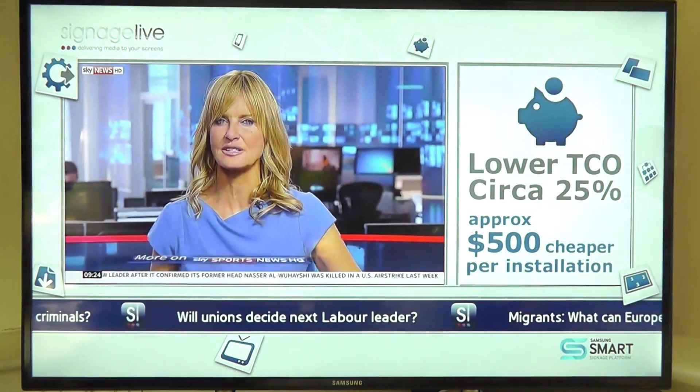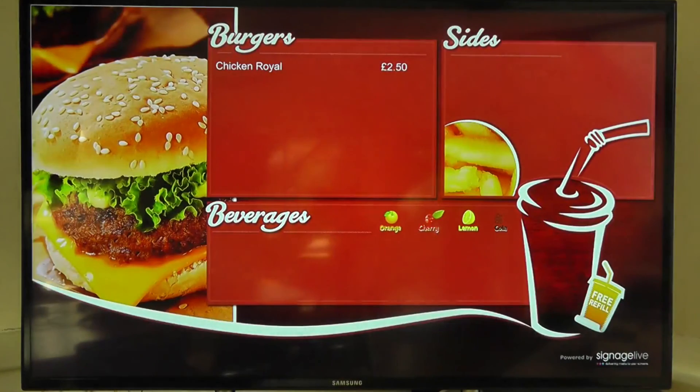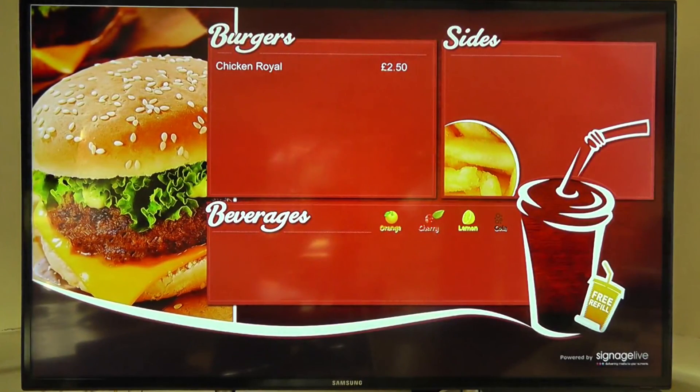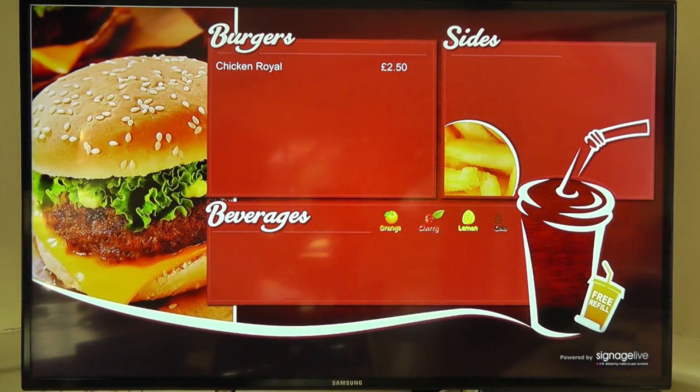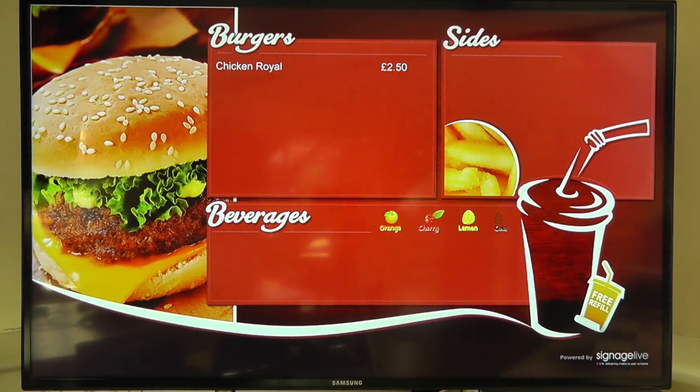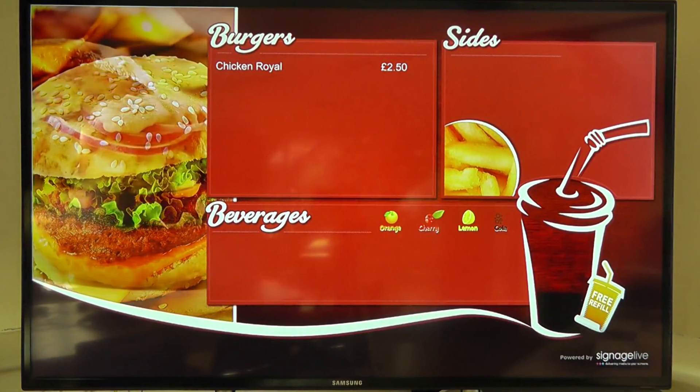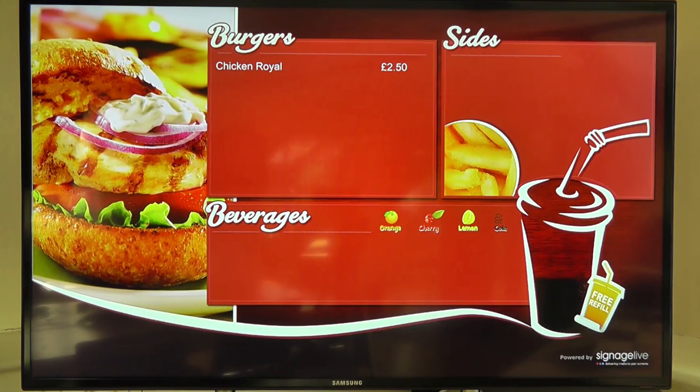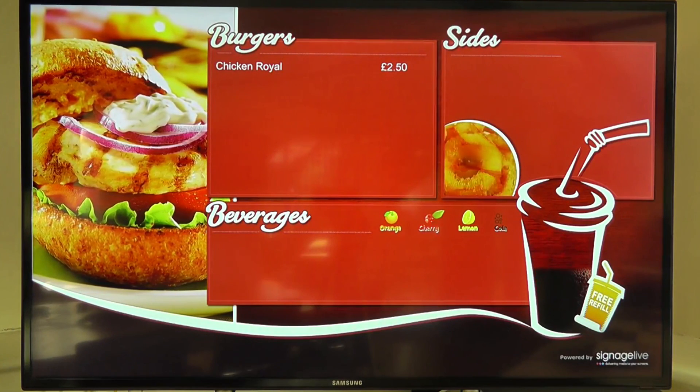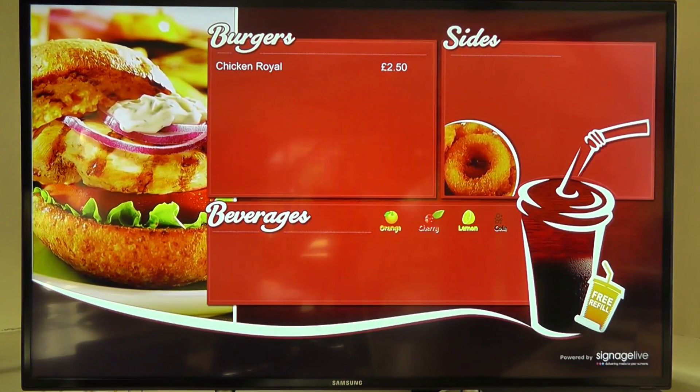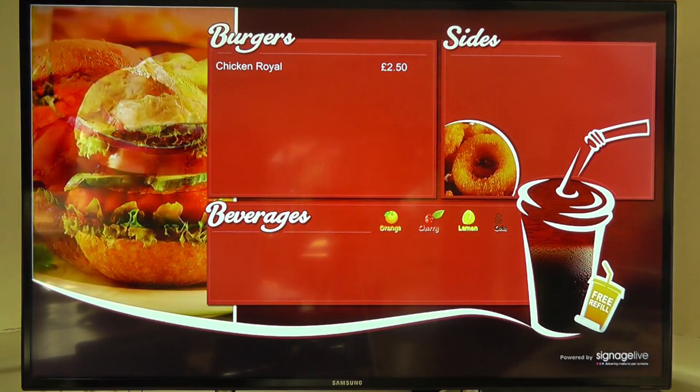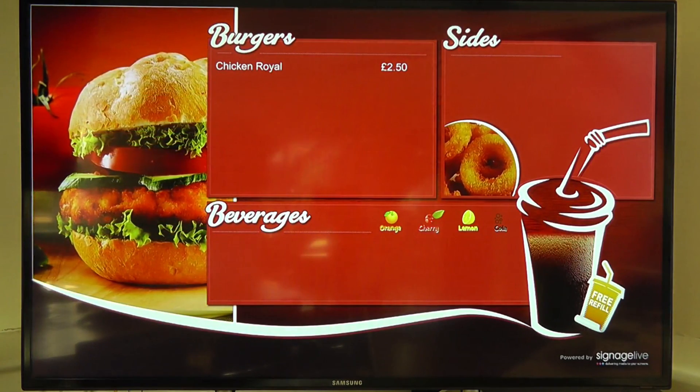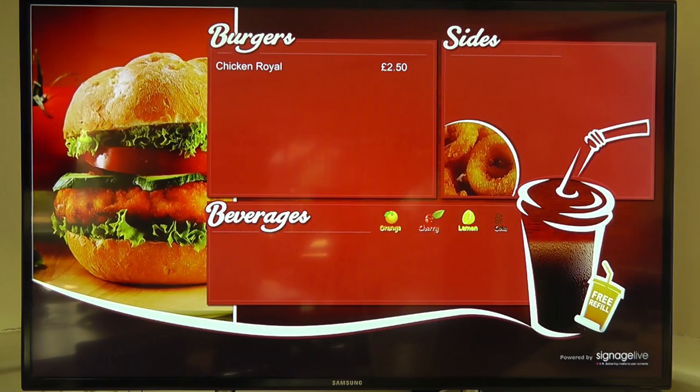What we can see is the screen's now going to update with the latest content. Show our menu board. And we can see on the left hand side we've got a little burger video. That's showing different burgers. You can see the chips on the sides. Just zooming in and out. And what we'll also see is the Coke filling up. And then emptying, filling up and emptying. Just to give a bit of action.